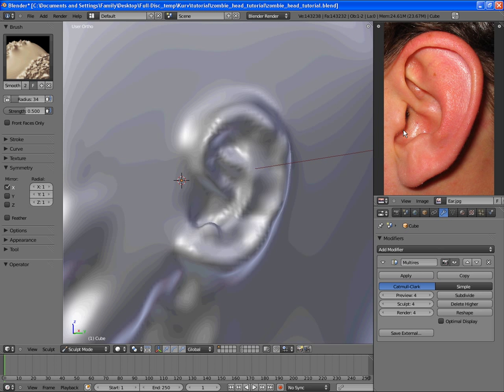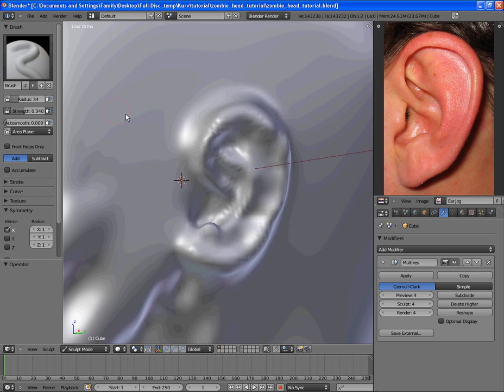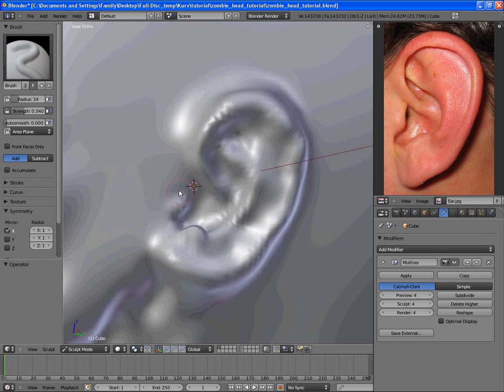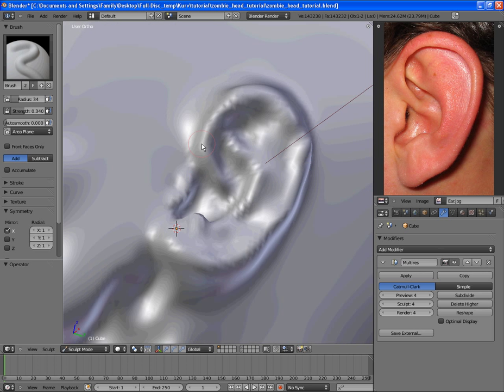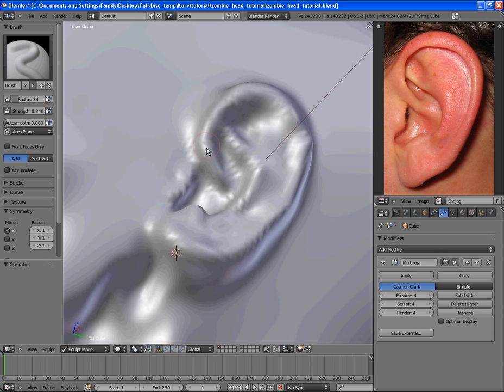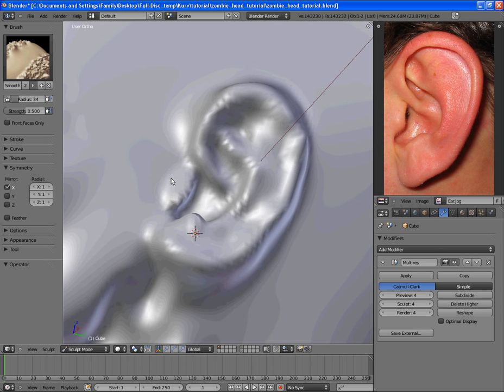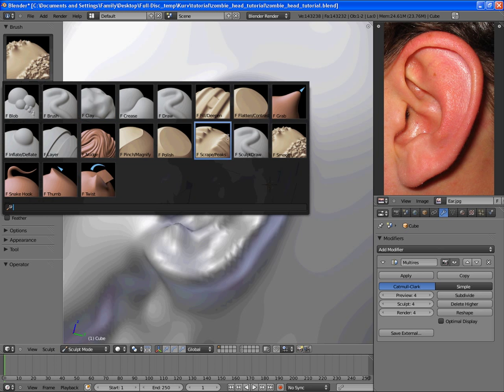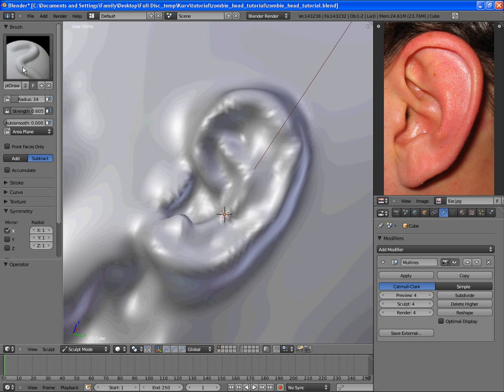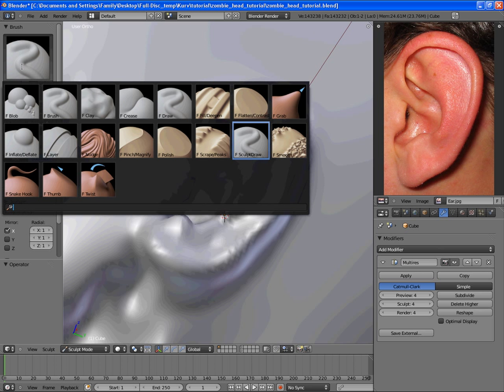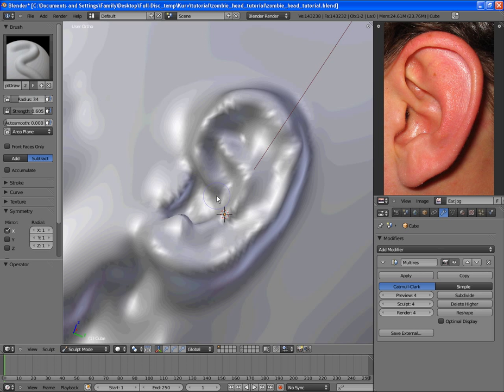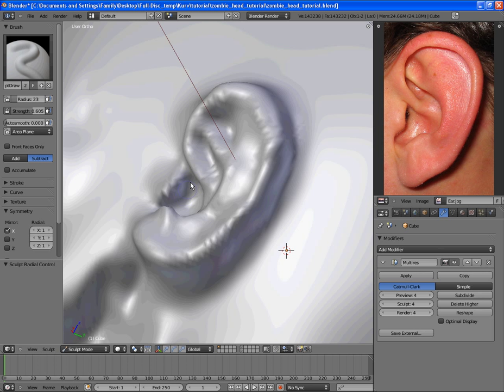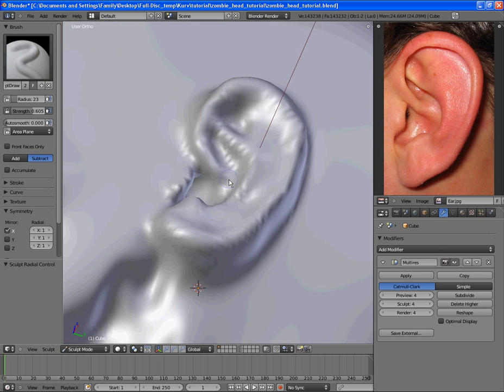And then we still want to add this lip right here, that piece of flesh that in turn connects up there. And we do want this eardrum hole right here to be pretty deep. I'm going to go over here to the sculpt draw brush and add some more detail in there by subtracting from there until we get a bit of a cavity in here.